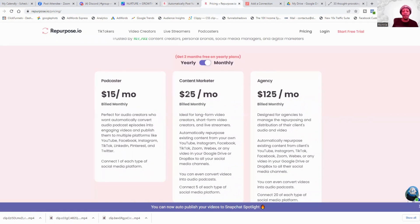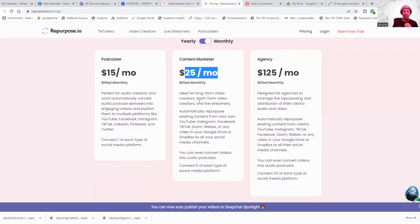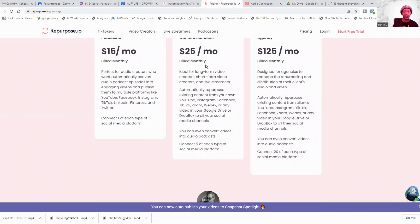In terms of pricing, it's really affordable. When you sign up you get two months free if you get the yearly plan. I'm on the $25 a month program — I eventually upgraded to that. This is ideal for long-form and short-form creators and live streamers. It automatically repurposes existing content from YouTube, and you also get Zoom, WebEx, Google Drive, and Dropbox integrations. I would definitely go for the $25 a month — that's what I'm using.